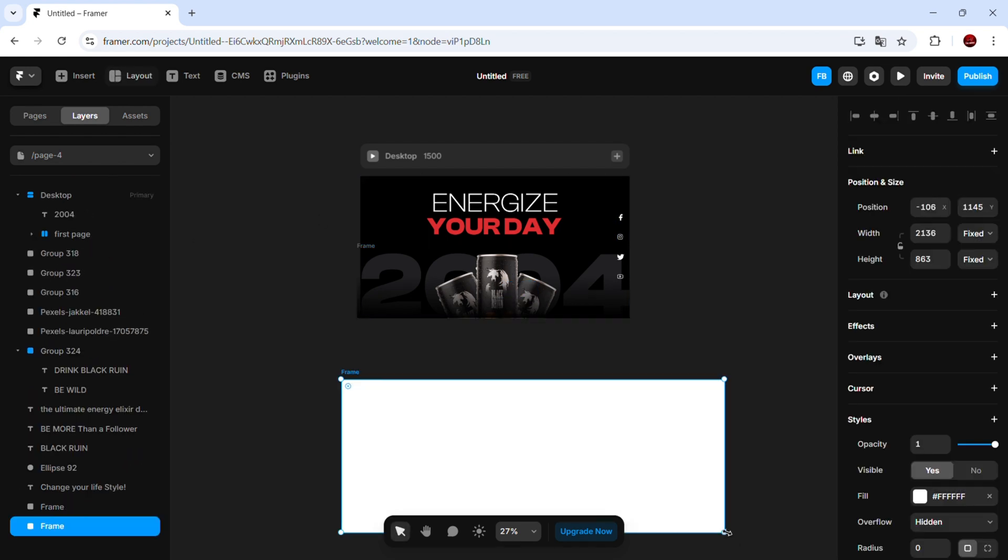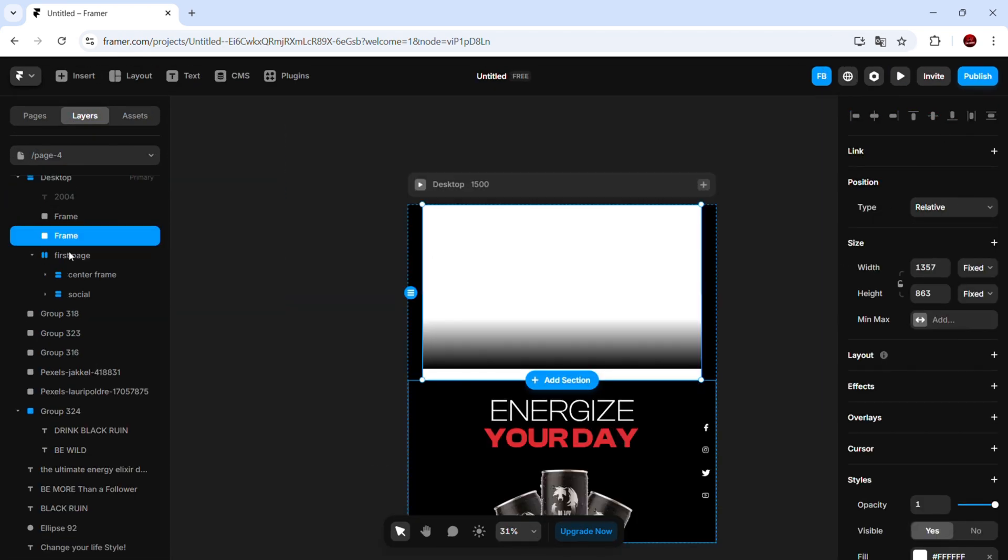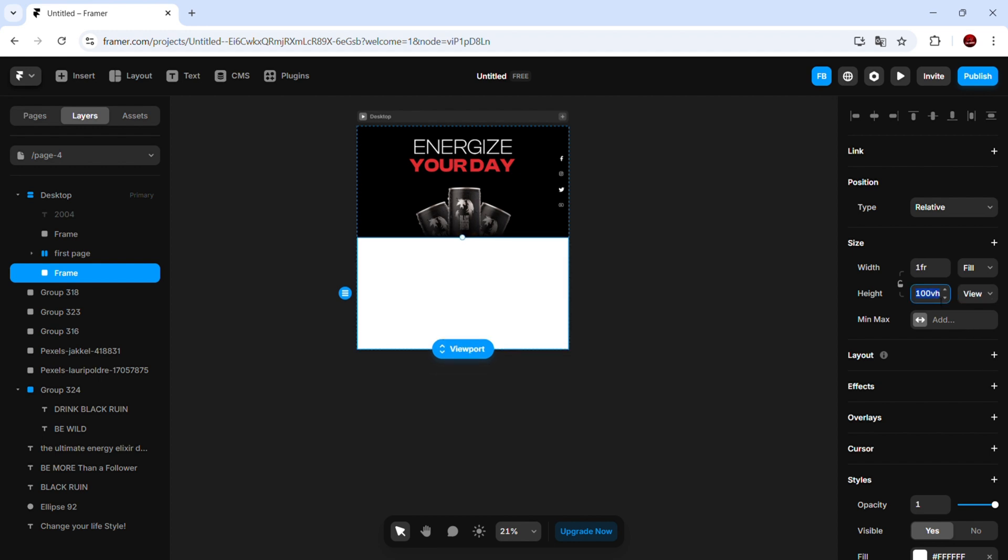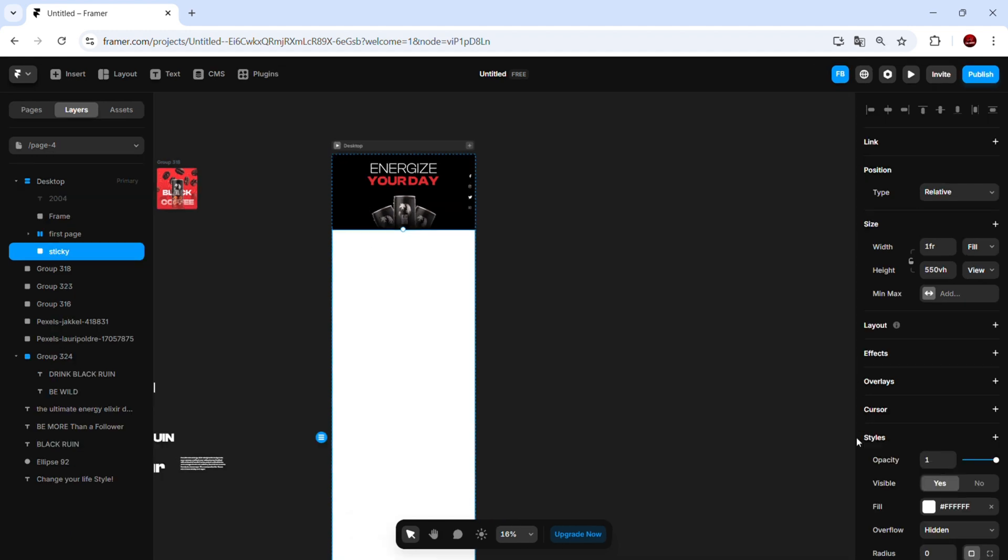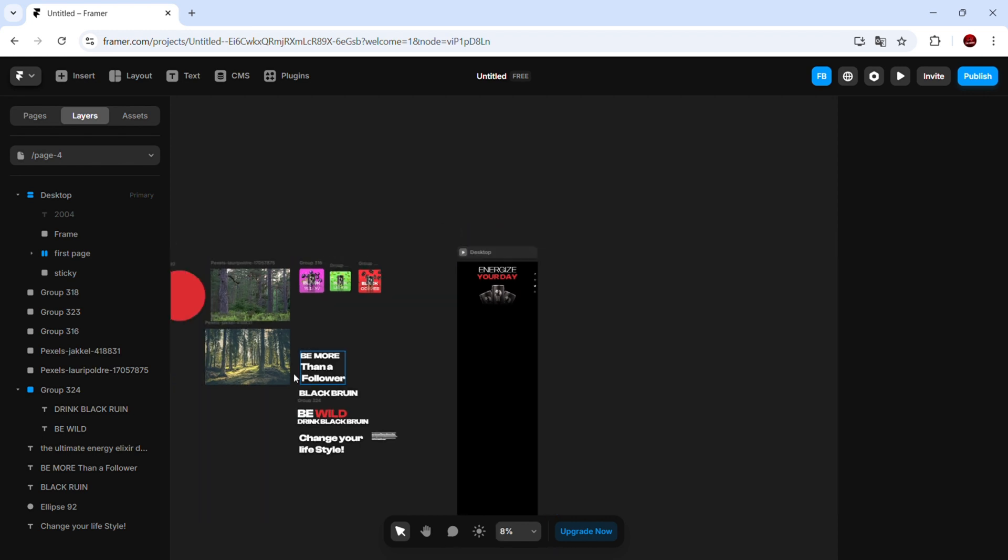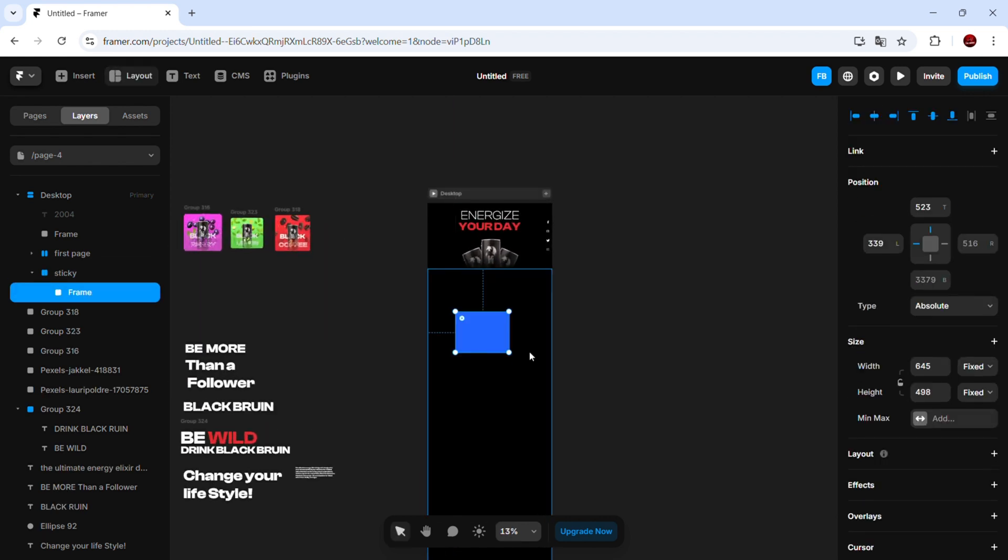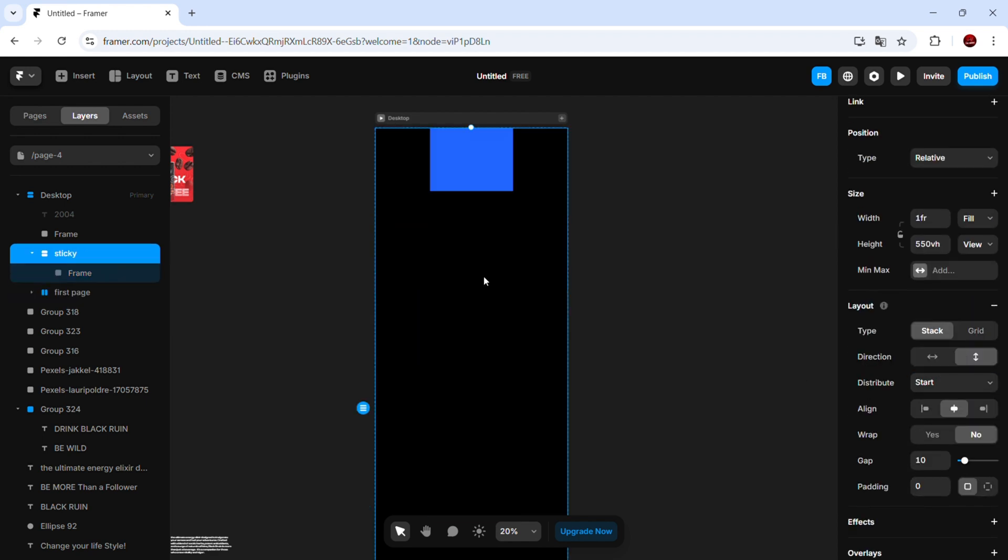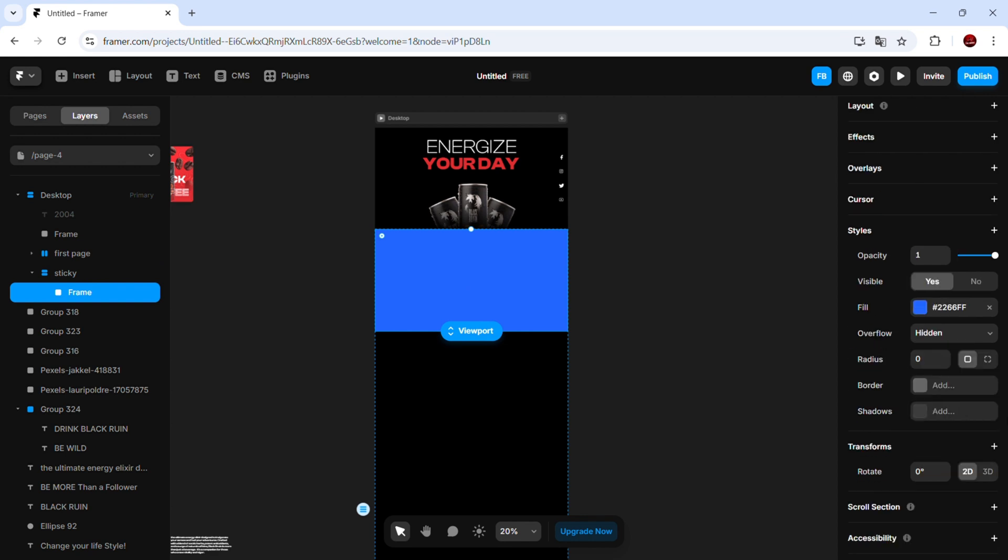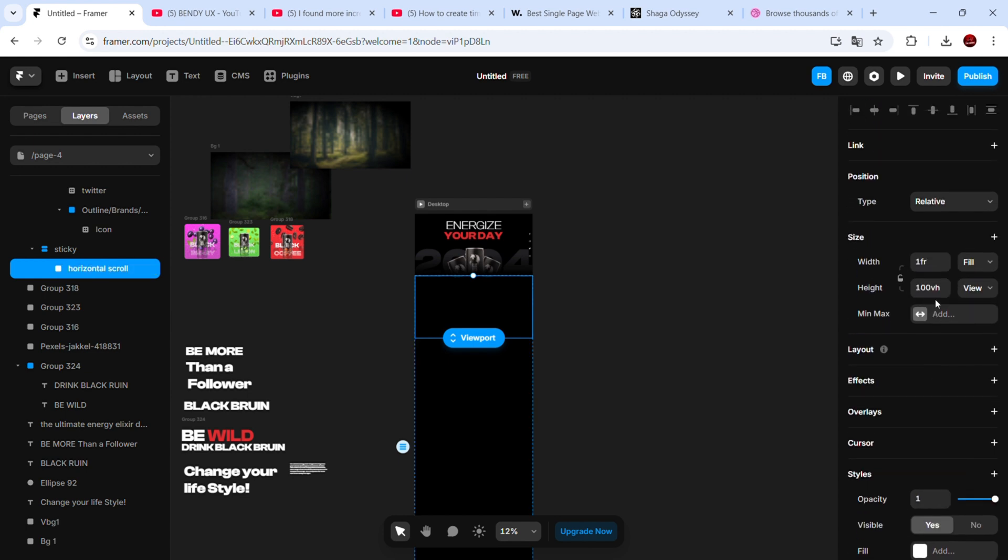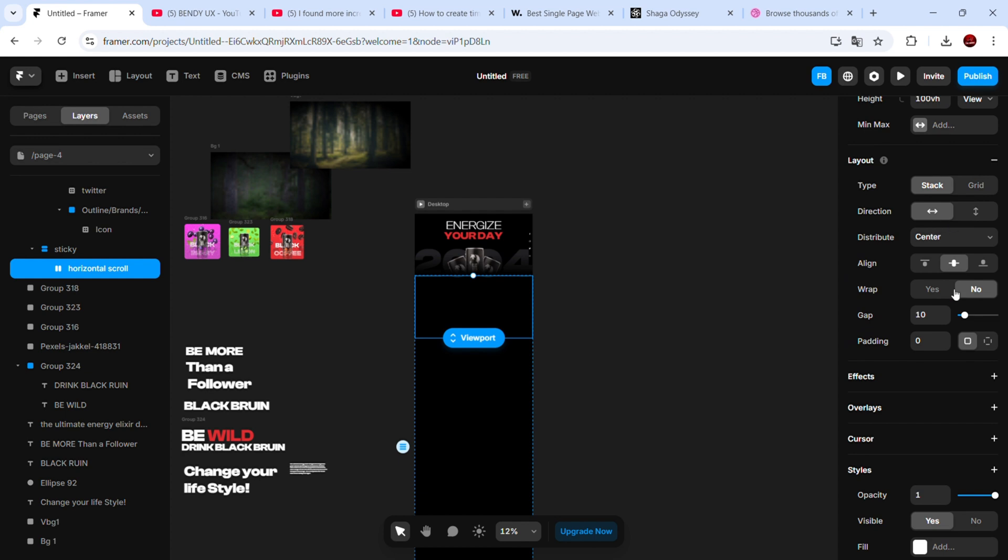Next, I'll add a second frame, and set its height to 550 viewport. Call it sticky. Inside this, I'll add another frame, set its height to 100 VA. Name it Horizontal Scroll, and add a Horizontal Layout to it.